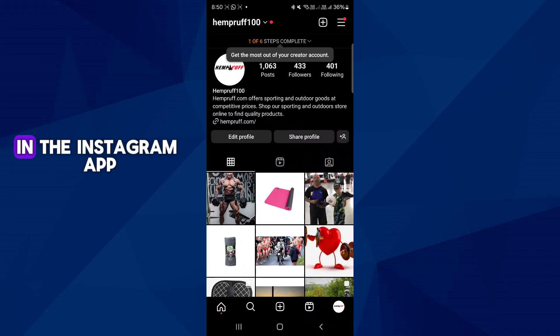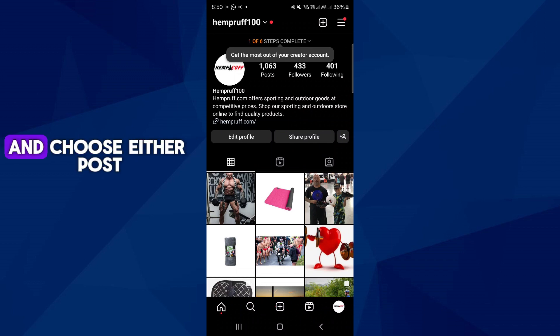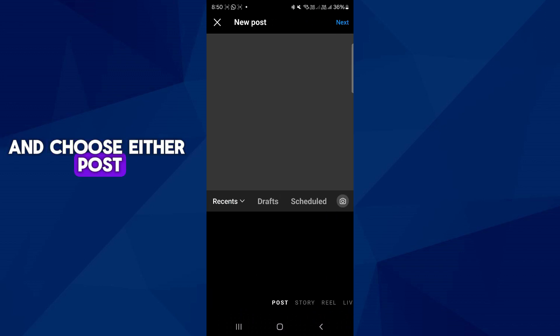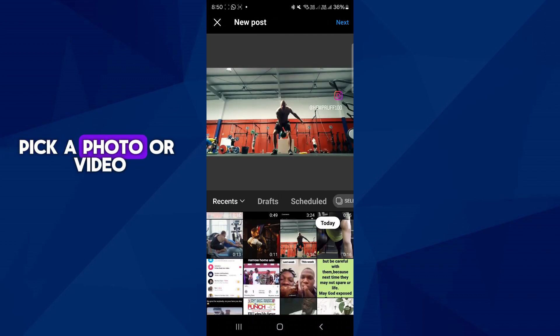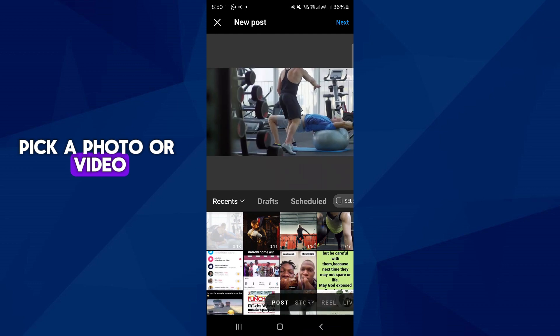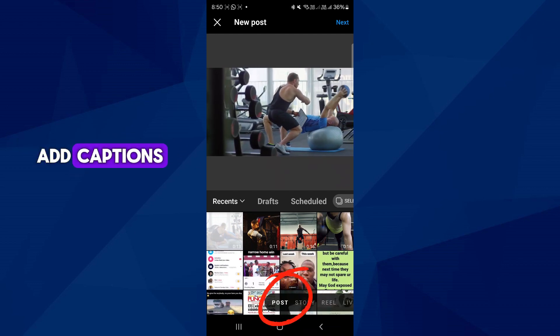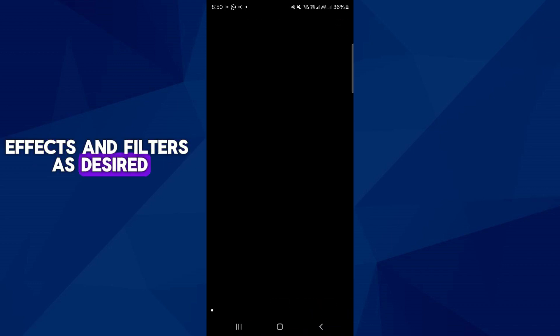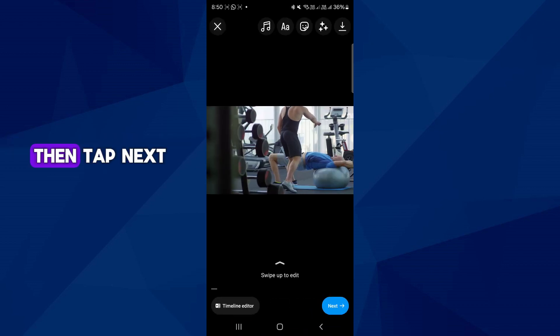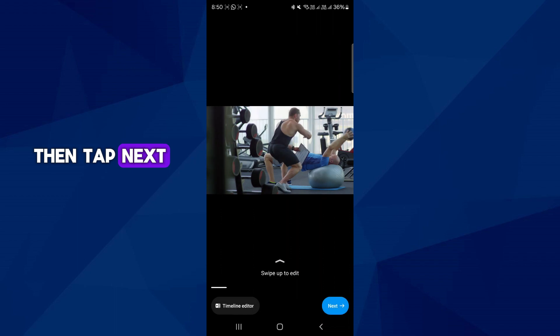In the Instagram app, tap the plus button and choose either post or reel. Pick a photo or video, add captions, effects and filters as desired, then tap next.